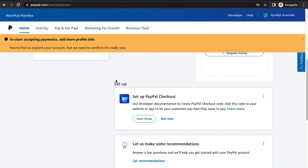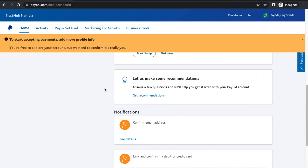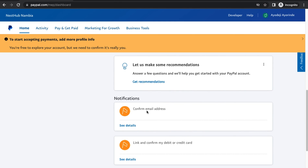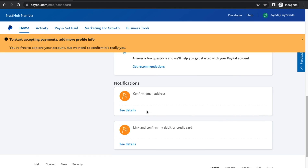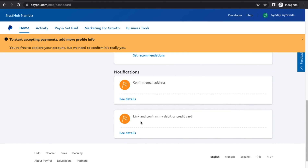What you need to do to complete your account — if you don't complete these things your account is going to get blocked. You need to go ahead and confirm your email address. Make sure you use a legit email address because they're going to send you a notification, and you need to confirm that. You also need to link a bank account to your PayPal account. I'm actually going to show you a way to get a US bank account and a US debit card to add to your PayPal account.